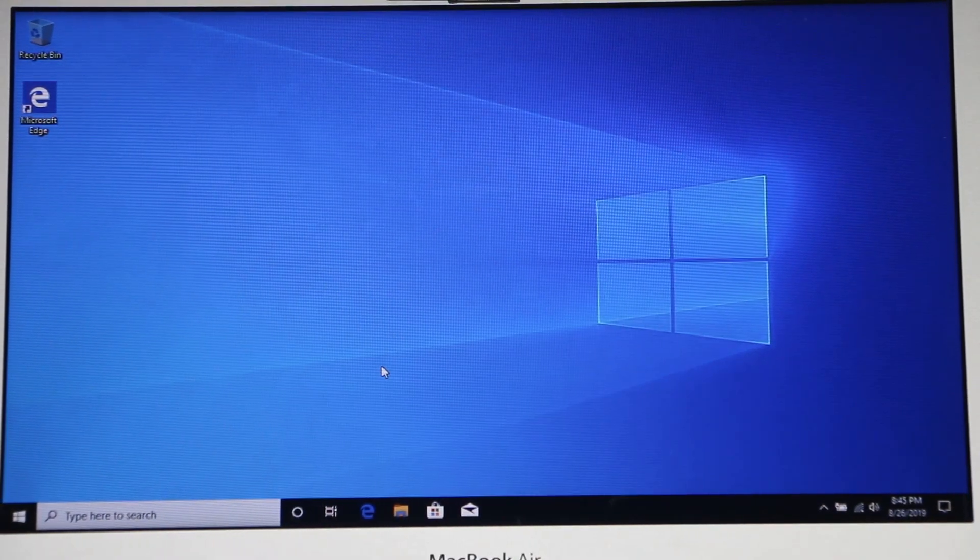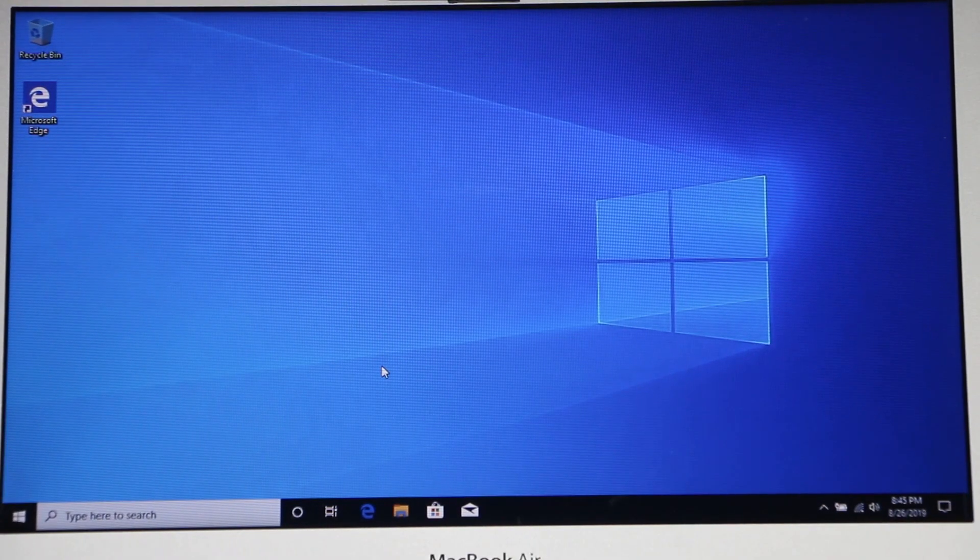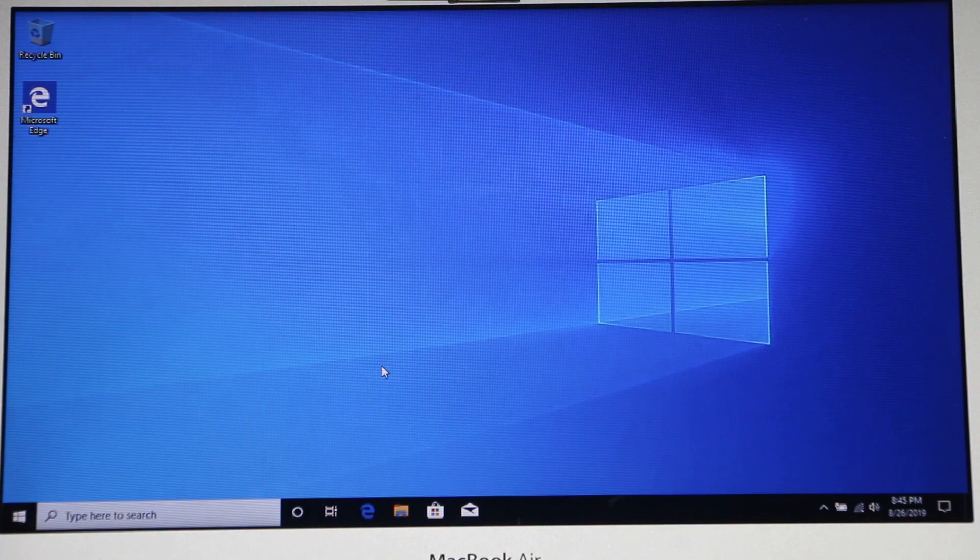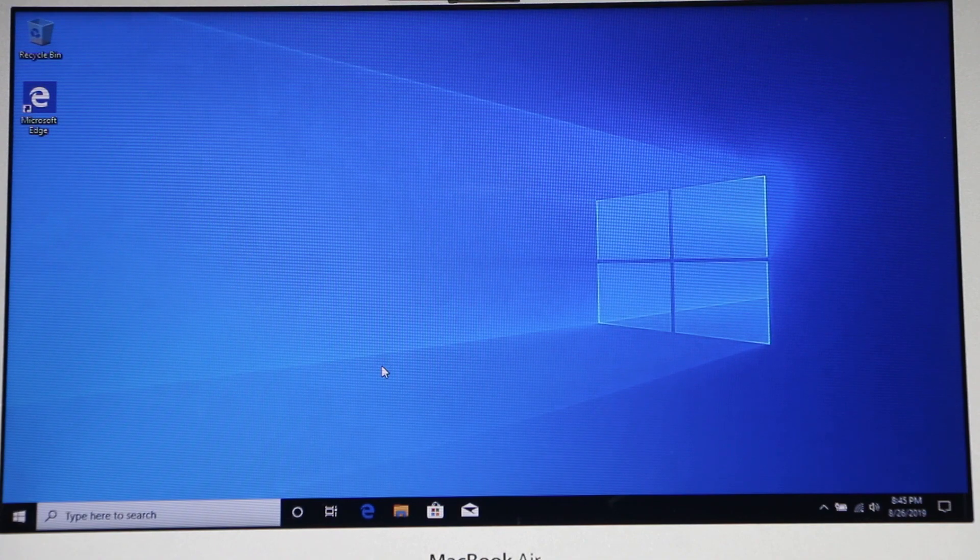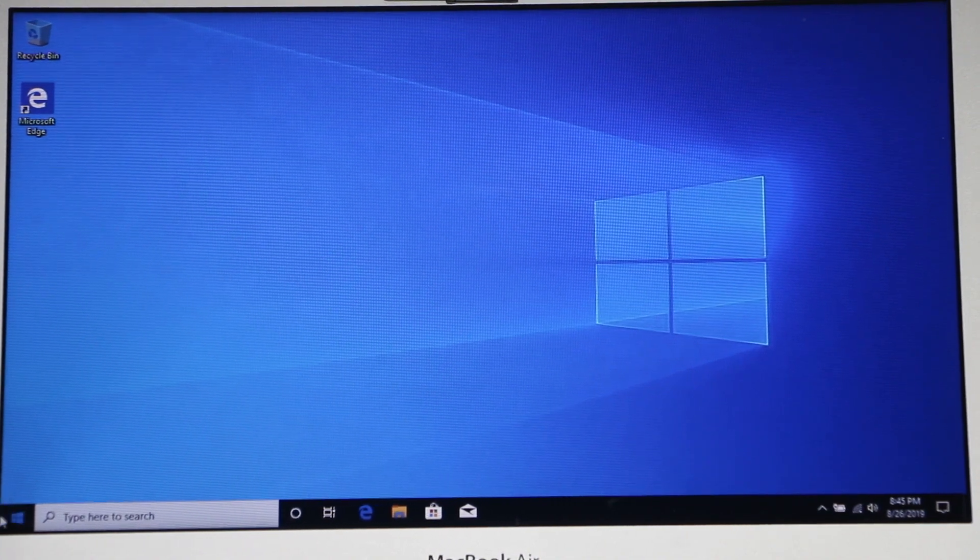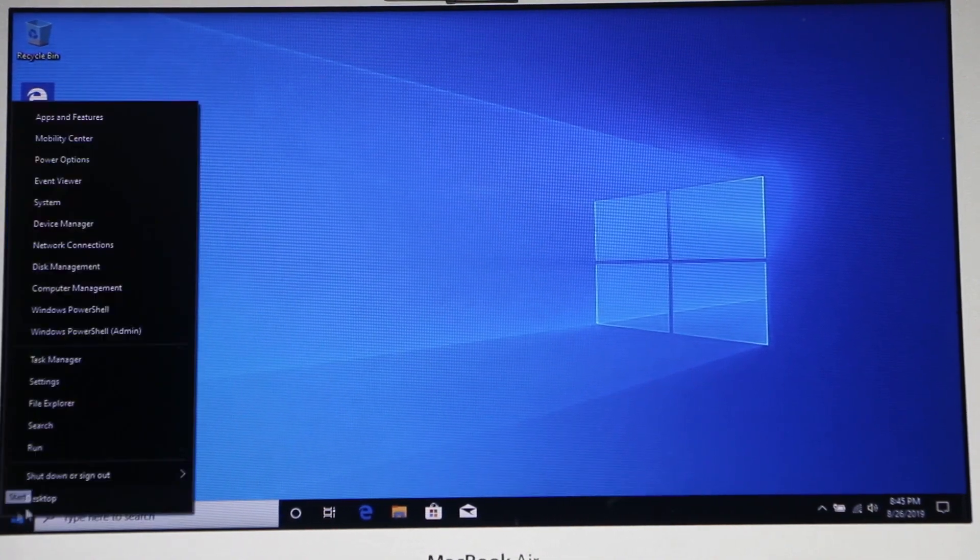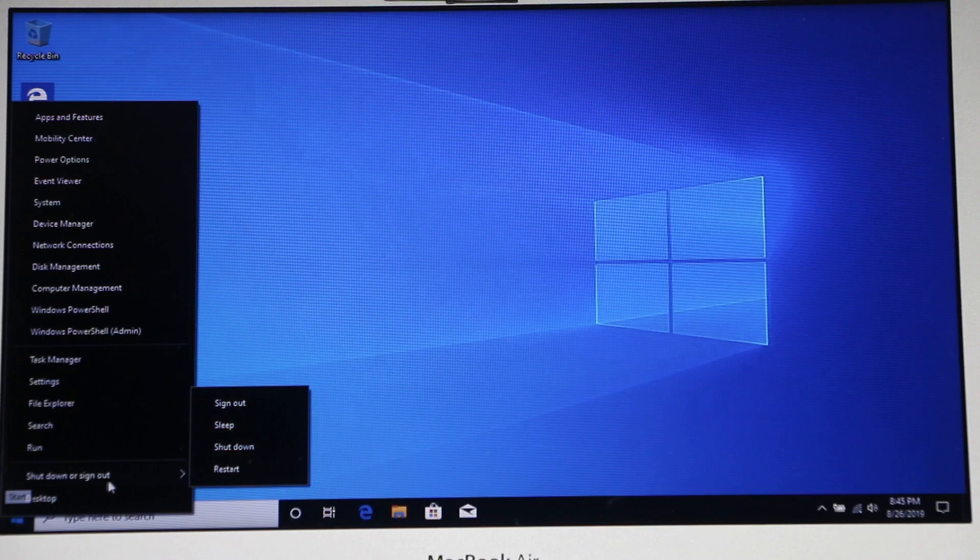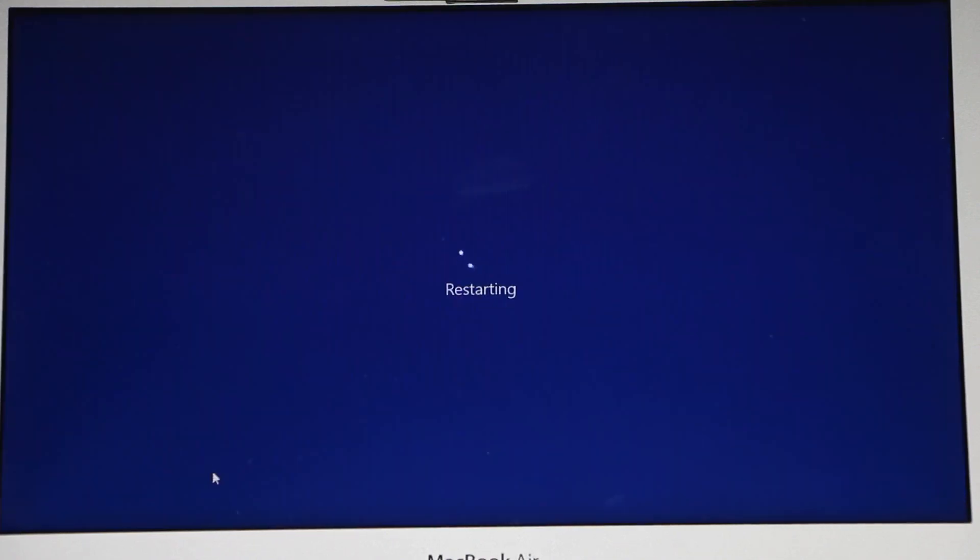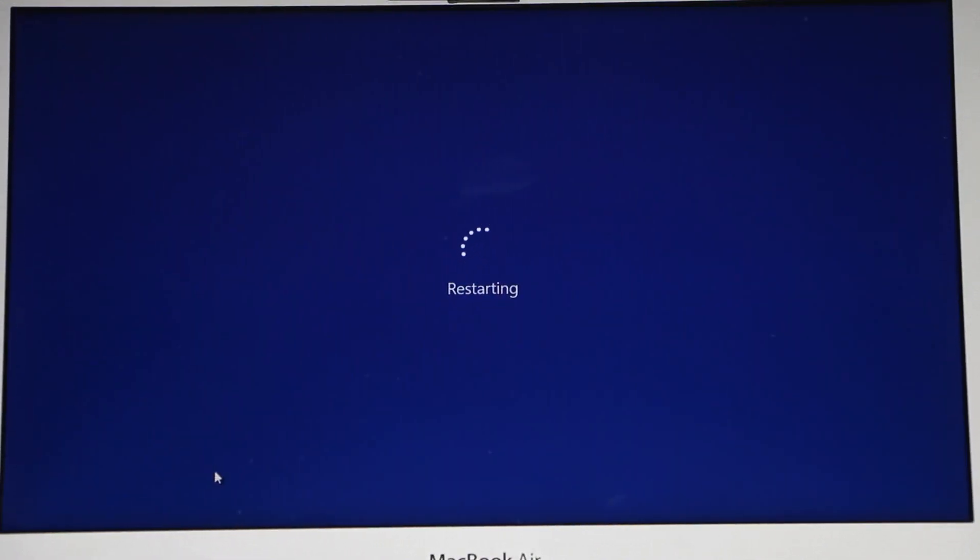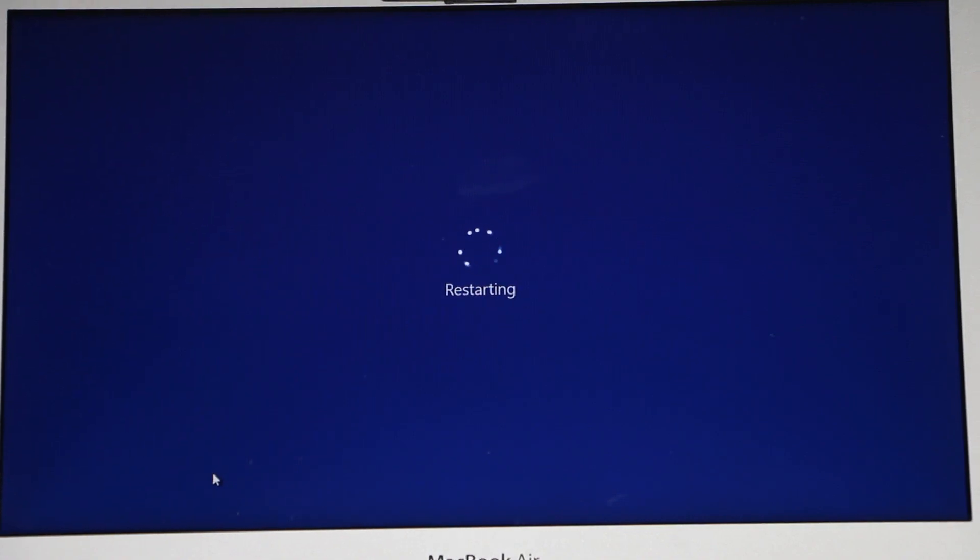And once you're done using Windows 10 and you need to boot into your Mac OS X, what you can do is right click on Start and restart your system. And while it's gonna be restarting, you'll need to hold the Option key on startup.